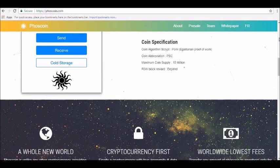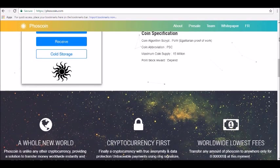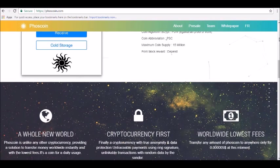Phoscoin has a block time of 30 seconds, which is significantly lower than the 10-minute block time of Bitcoin. Phoscoin also has a total supply of just 15 million tokens compared to 21 million bitcoins.